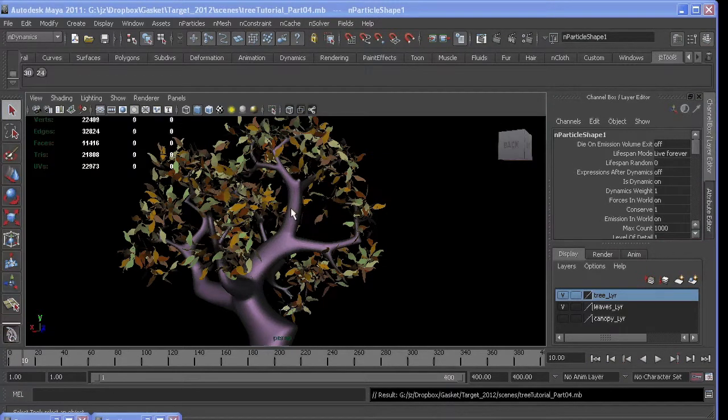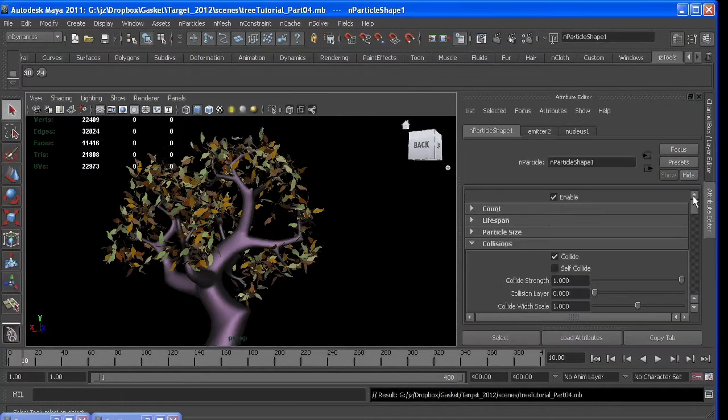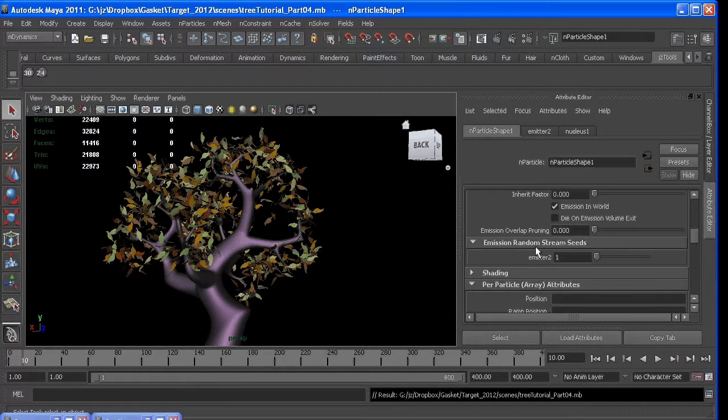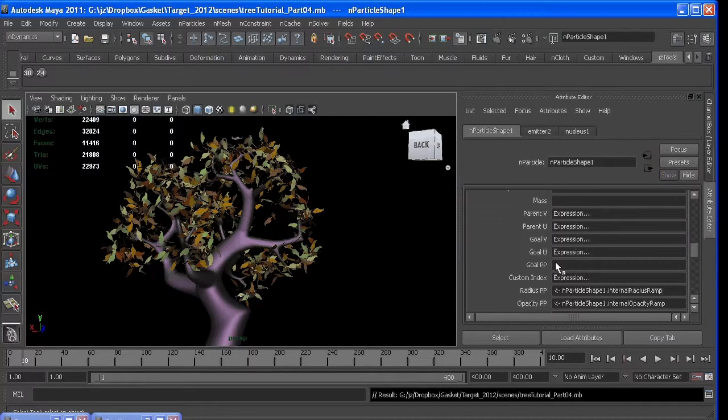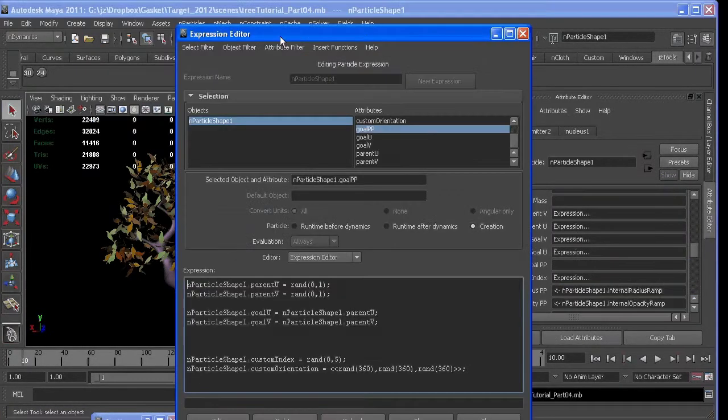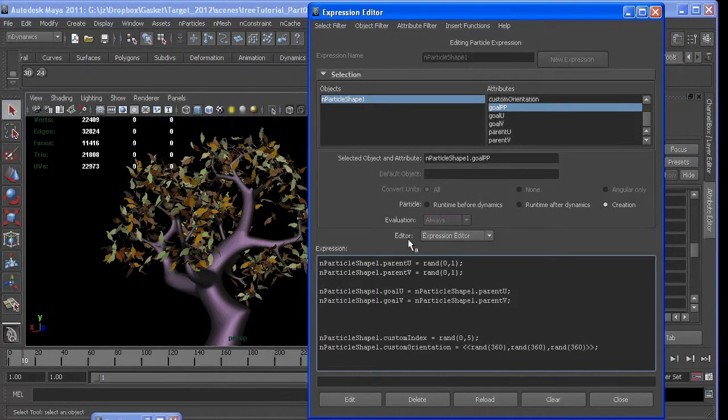Now that we have a goal U and a goal V, we also have an attribute called goal PP, which is right here. And that's the attribute each particle has that tells it to stick to the surface or not.